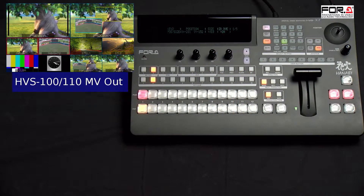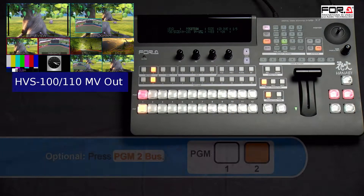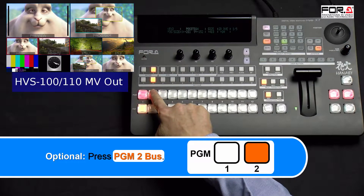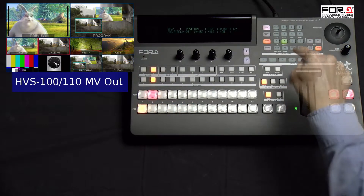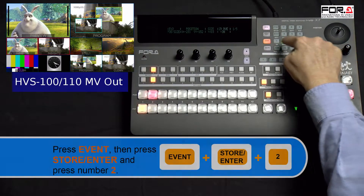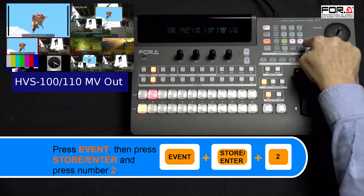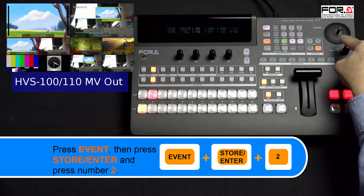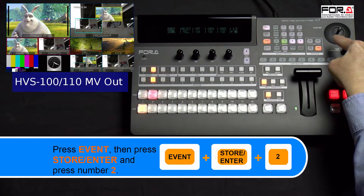However, you can leave it as is if you wish. Here, we'll change our program out by pressing the program number 2 bus. Now let's save our second scene by pressing the event button. Then press store/enter and any number on your keypad. For this tutorial, we'll choose number 2.